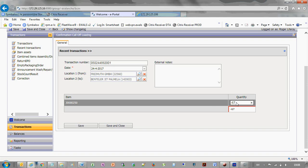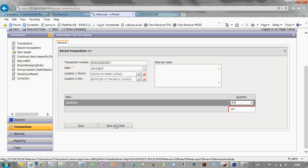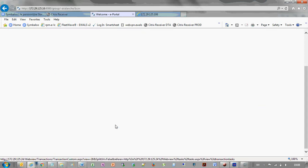To complete the process, click the save and close button. Now the actuals are submitted.